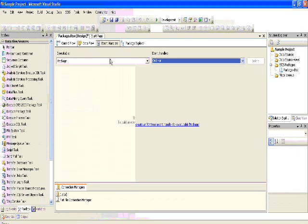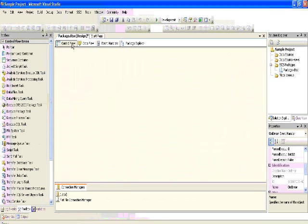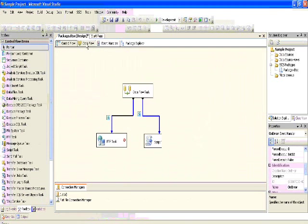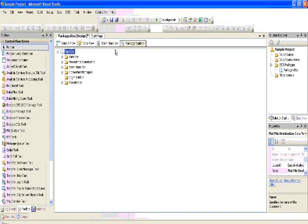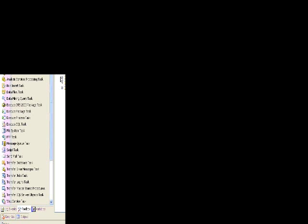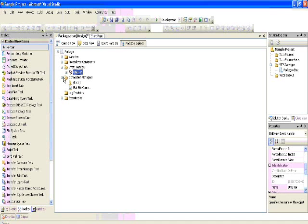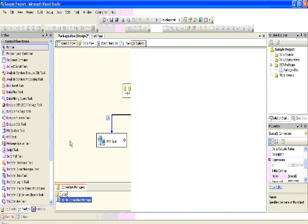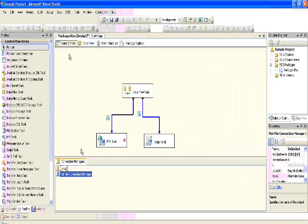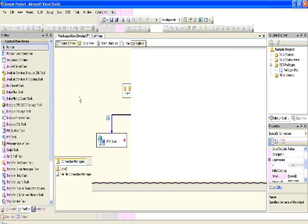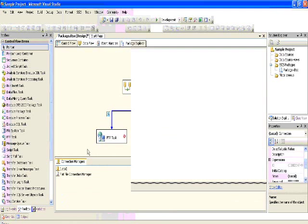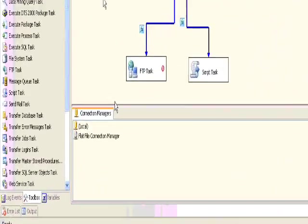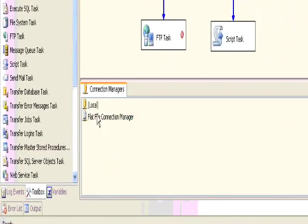Now the event handlers. Whenever some event or error occurs, we can handle that in event handlers. So we have seen event handlers, control flow, and precedence constraints so far. Now the package explorer — package explorer has complete information about all of these components.